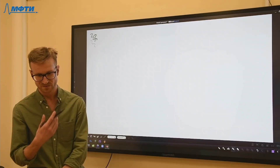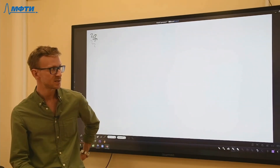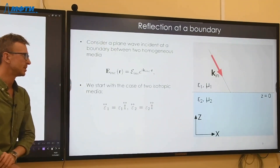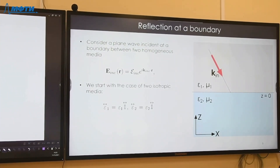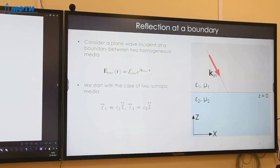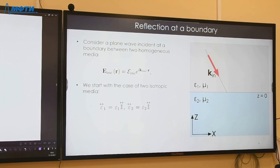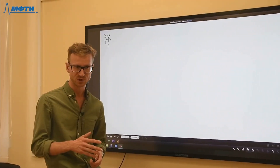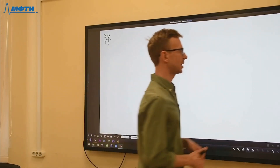To begin, we examine the case when both the top and bottom media are simple isotropic media characterized by diagonal permittivity tensors and permeability equal to one. This case leads to the Fresnel formulas — distinct from the Fresnel equation, which describes isofrequency contours and dispersion of plane waves in an infinite anisotropic medium. Fresnel formulas describe reflection and transmission coefficients when a plane wave encounters a flat interface.